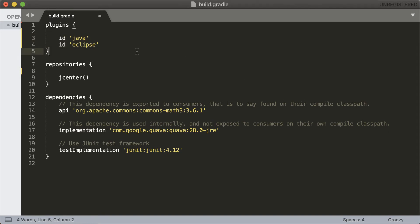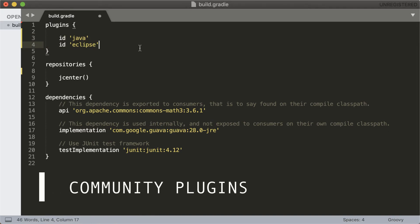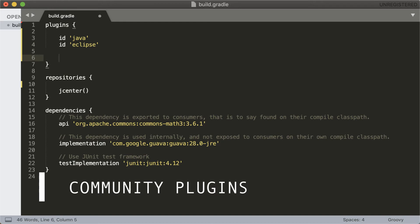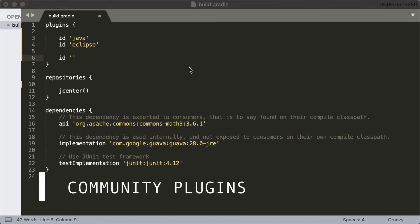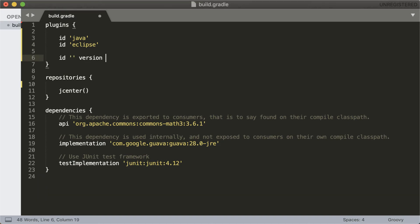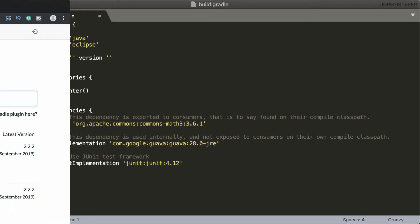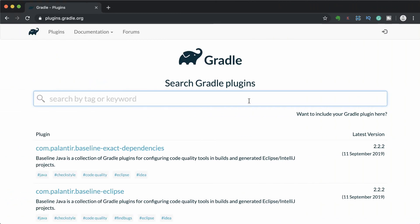But if you want to add a community plugin which does not come with the Gradle distribution, you should provide the fully qualified name and the version. Since these plugins aren't available in the Gradle distribution, there should be a way to resolve the plugin — in other words, we should tell Gradle how to find the plugin jar file before it can be applied. If the plugin is available in the plugins portal, Gradle will download and use the plugin from the portal.